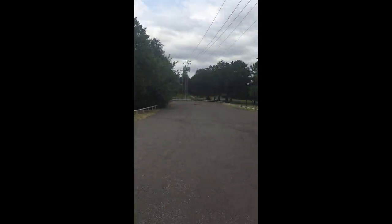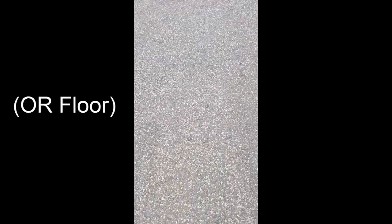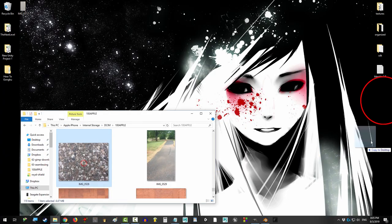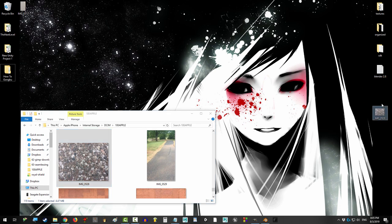Go outside and take a picture of the sexiest wall you can possibly find, and drag that picture off your phone and onto your computer.